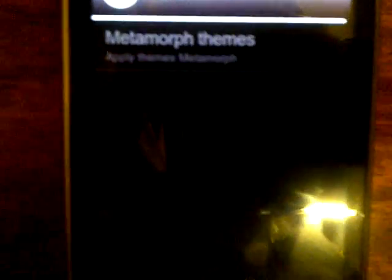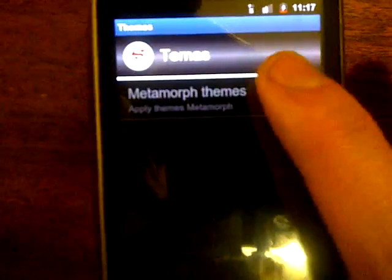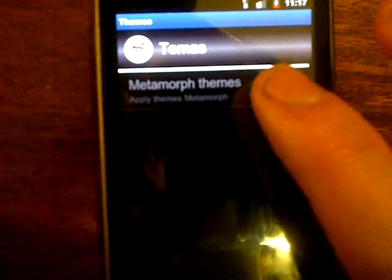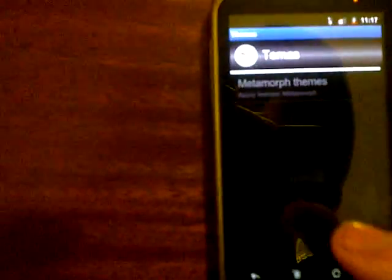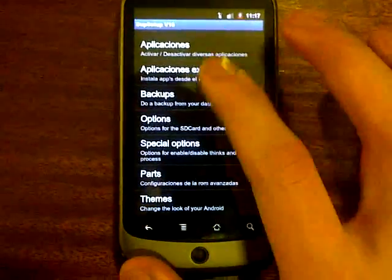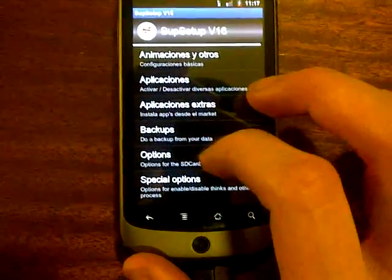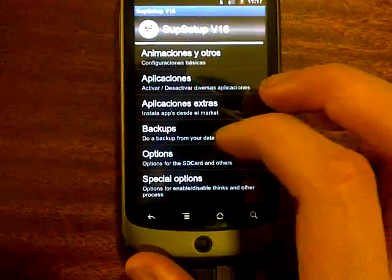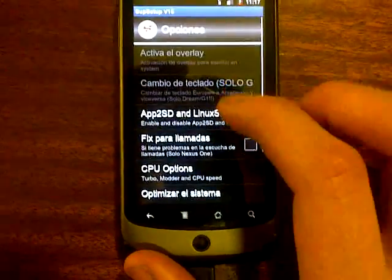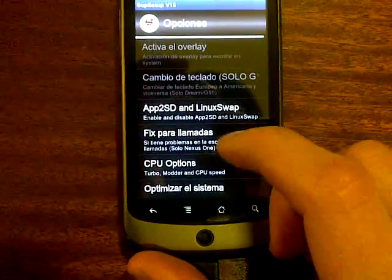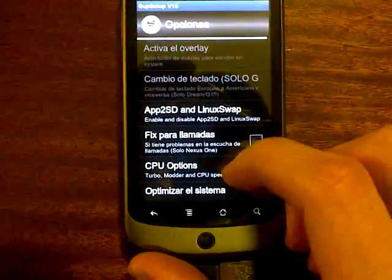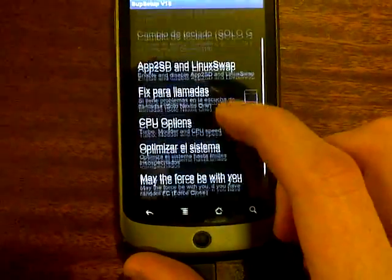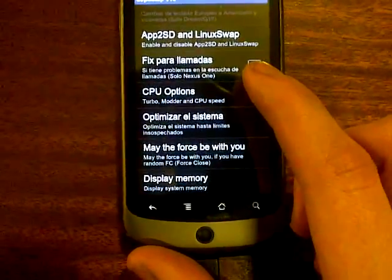It's got Metamorph built in, it looks like. Apply Metamorph Themes. Wait, you have to have Metamorph on. Let's see. Sorry, I'm busy learning as I go along here. Options for SD card and others. Linux Rope. I have no idea what it's saying here.